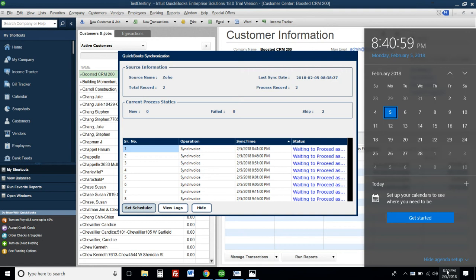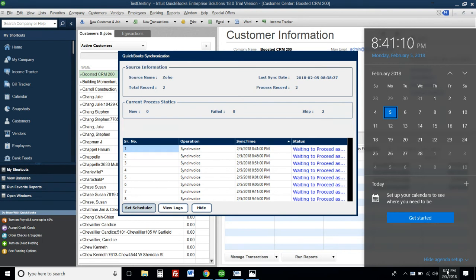For example, you might want QuickBooks to talk back to Zoho - when an invoice is paid, it updates the record in Zoho so your salespeople or other people who have access know about the status of each invoice. Whatever kind of integration you might need, we can create it for you.